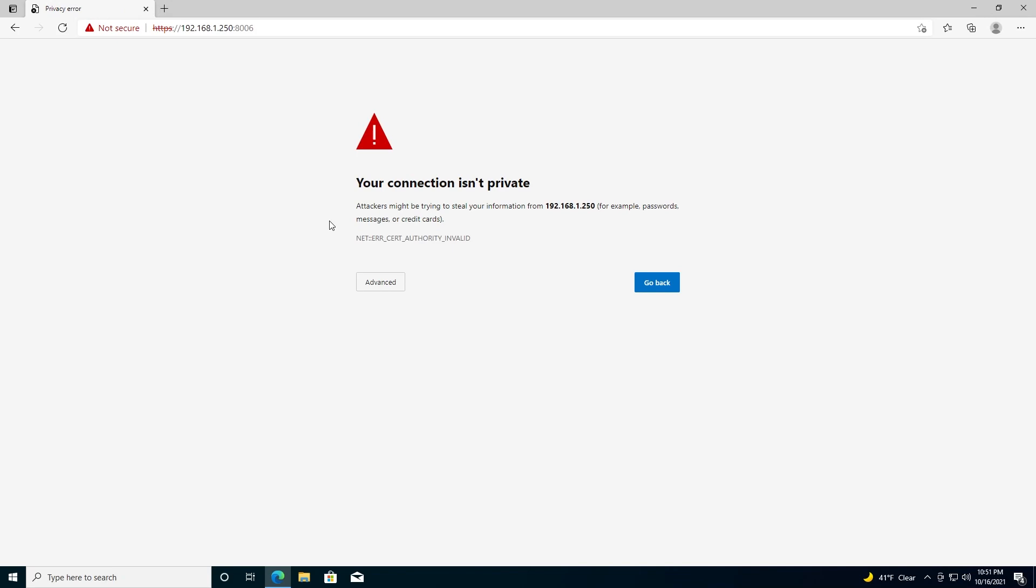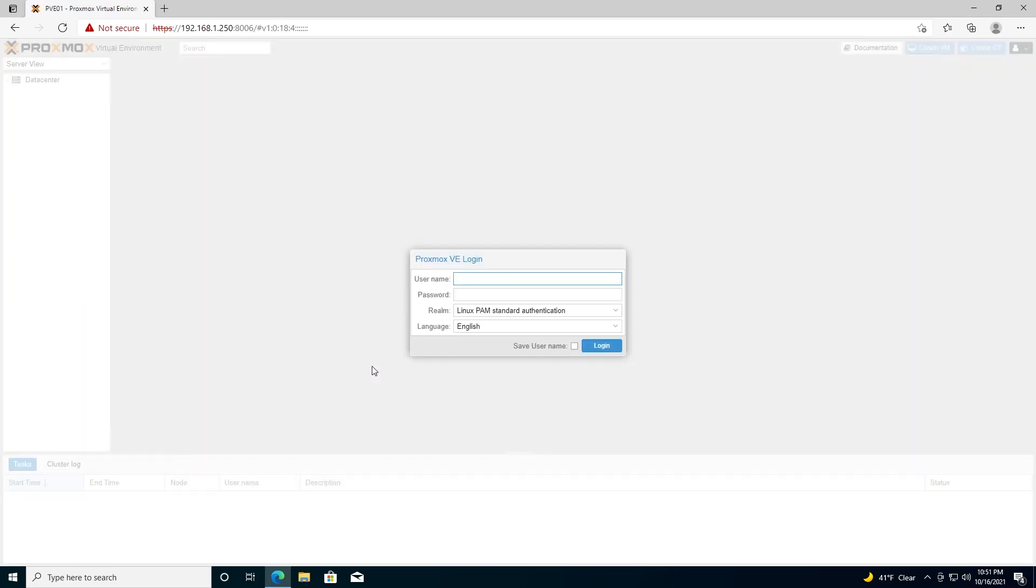You'll get this window. This just means that we don't have a valid certificate installed yet. You can ignore this warning. Go to advanced and then continue. Our username will be root and then the password we gave the machine in the installation.